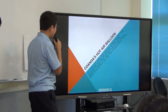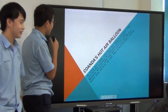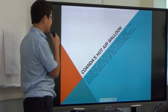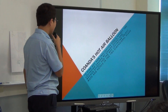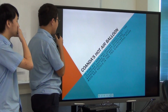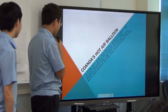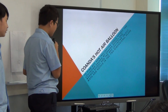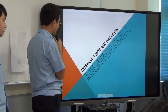Hello, today we're going to talk about the Coanda hot air effect — to find out how the Coanda effect makes this ball fly.